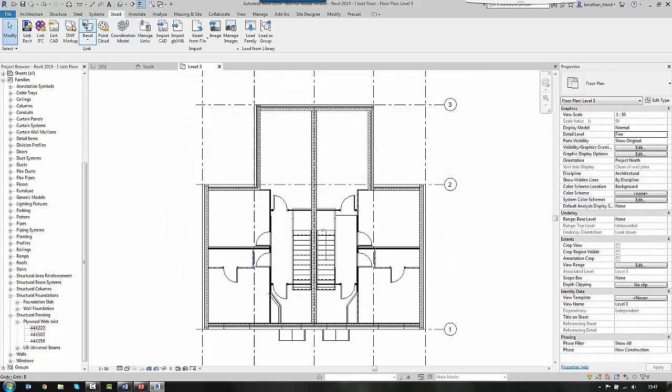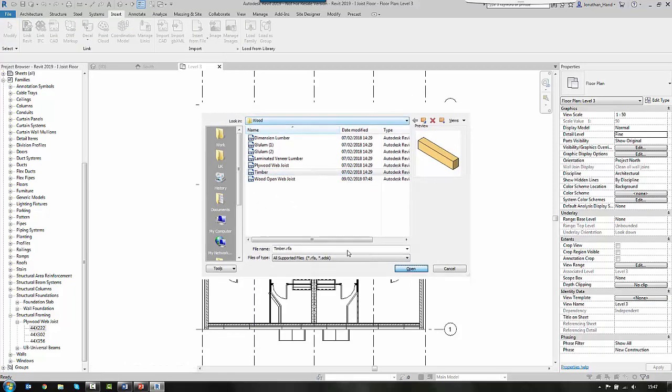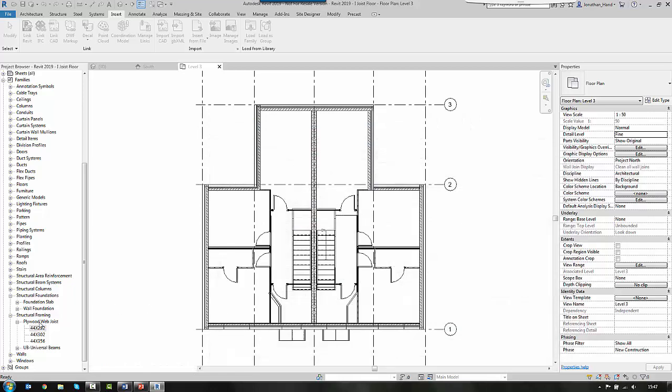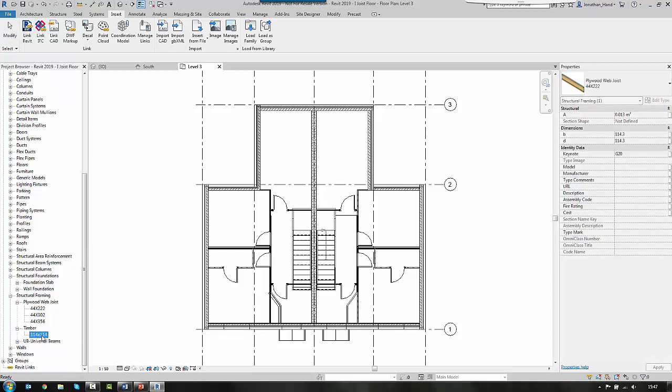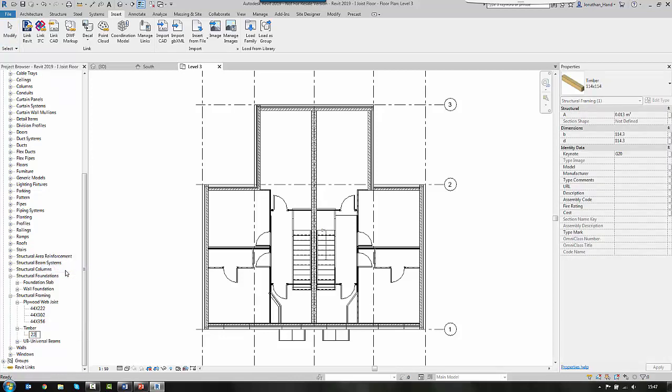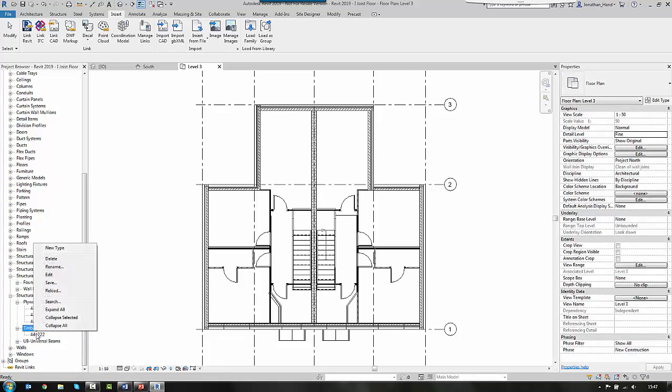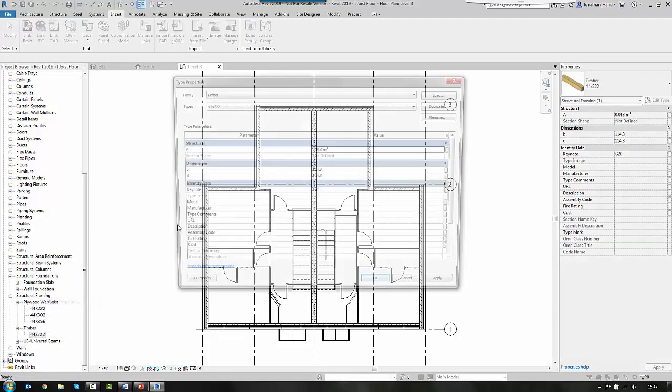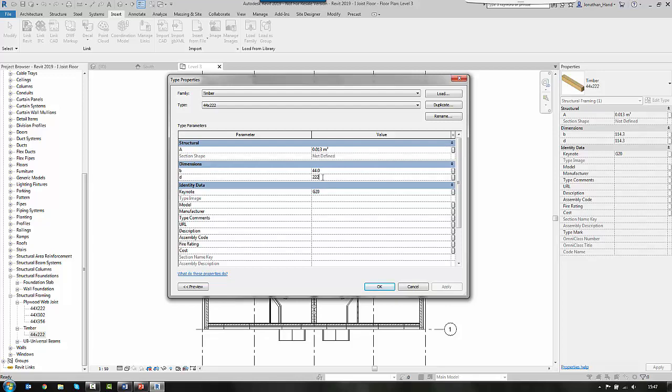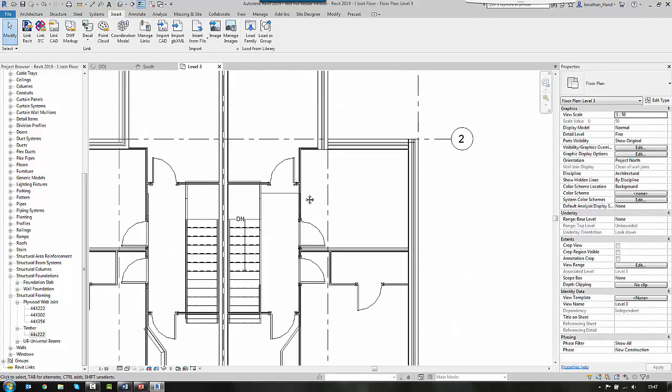As part of that, I'm going to bring in some solid timber as well. So I'm going to bring in some wood, so just timber. And I'm also going to load in, it doesn't matter what size, so I'm going to duplicate and change its type. I'm going to rename this. I'm going to say it's 222, or 44 by 222. And then again, right click, and change its type properties. So again, the breadth is 44, and the depth is 222. So that gives me the main framing members I'm going to detail this floor with.